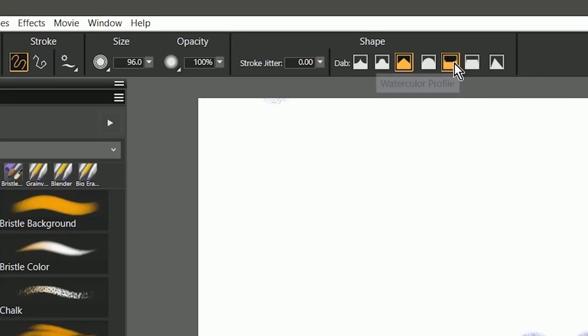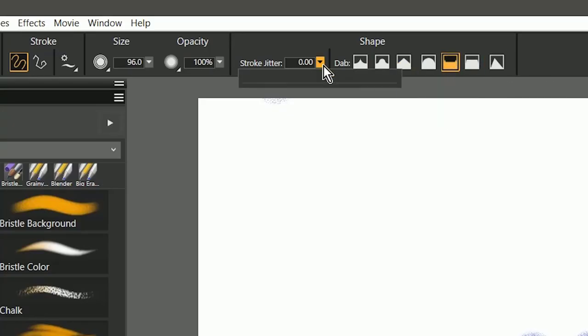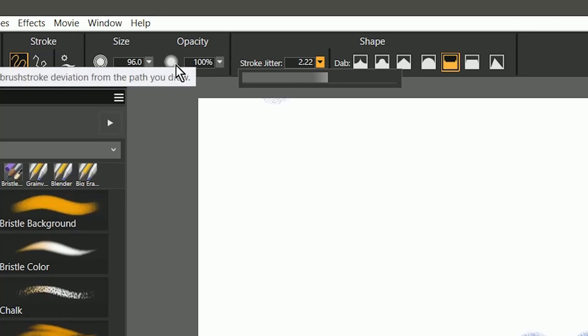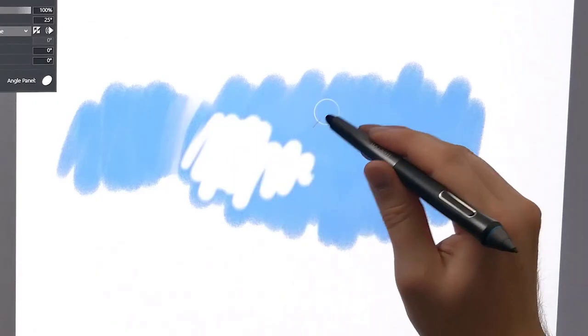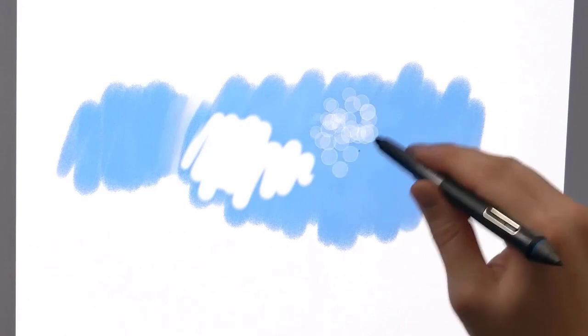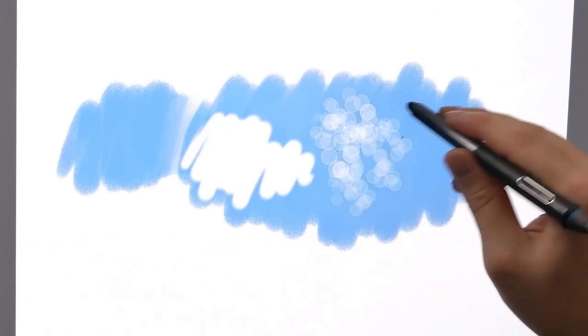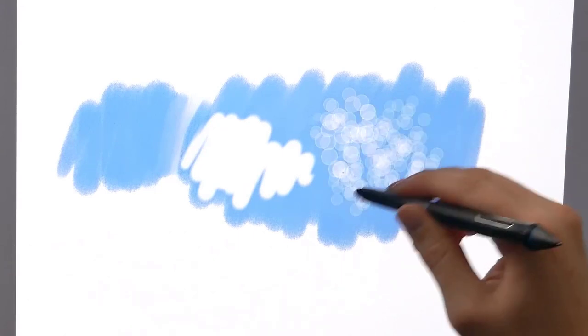So for example, I could change the shape of the dab profile. I could add some stroke jitter. I could change the size properties. I could create some more spacing. And now this could be my eraser.